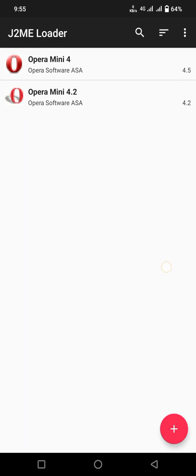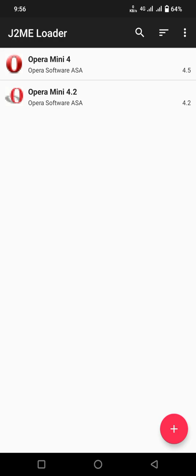Around 2006-7, I had Nokia 5200 and Nokia 5300 mobiles in which I was using Opera Mini 4 and Opera Mini 4.2 browser. Now in this app I am going to start opening 4.2.